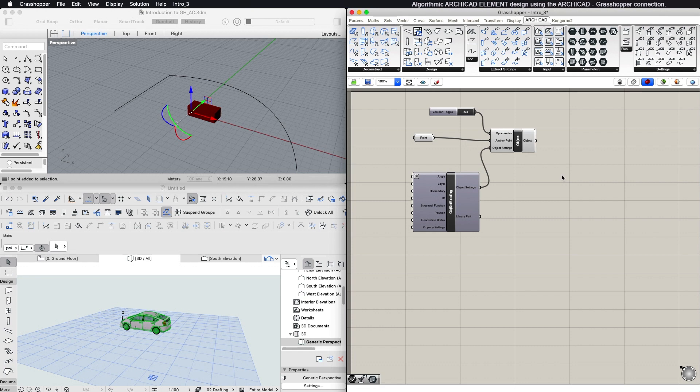Most components of Grasshopper ARCHICAD connection generate a detailed preview in Rhino, using colors that match those of the ARCHICAD model.